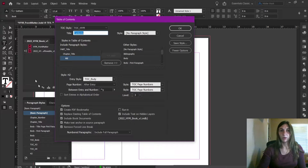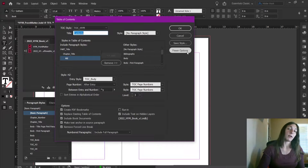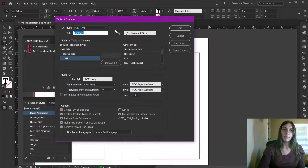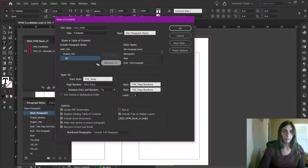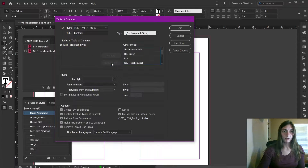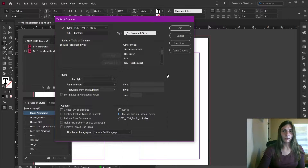You can find this under Layout > Table of Contents. And here we can see the table of contents that I already have set up and saved for this particular book. But let's start over with a new one. So let's go ahead and reset everything. I'm going to remove all of these, I'm going to deselect all of these, and now we're looking pretty basic.